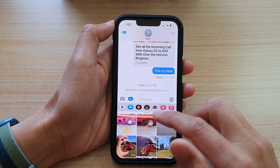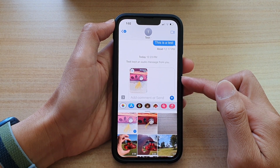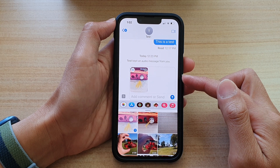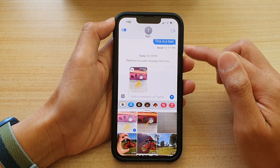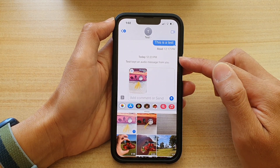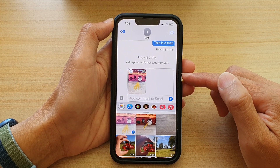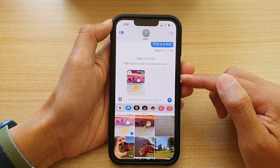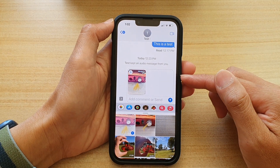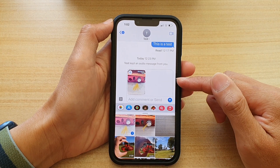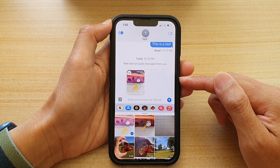If you are sending a text message with a picture, that is considered a multimedia text message — MMS. If the recipient does not have MMS turned on, they will not be able to receive the text message. So if they are not receiving your message, confirm with them that they have MMS turned on. The type of text message you send can be quite important in determining whether the recipient can successfully receive it.